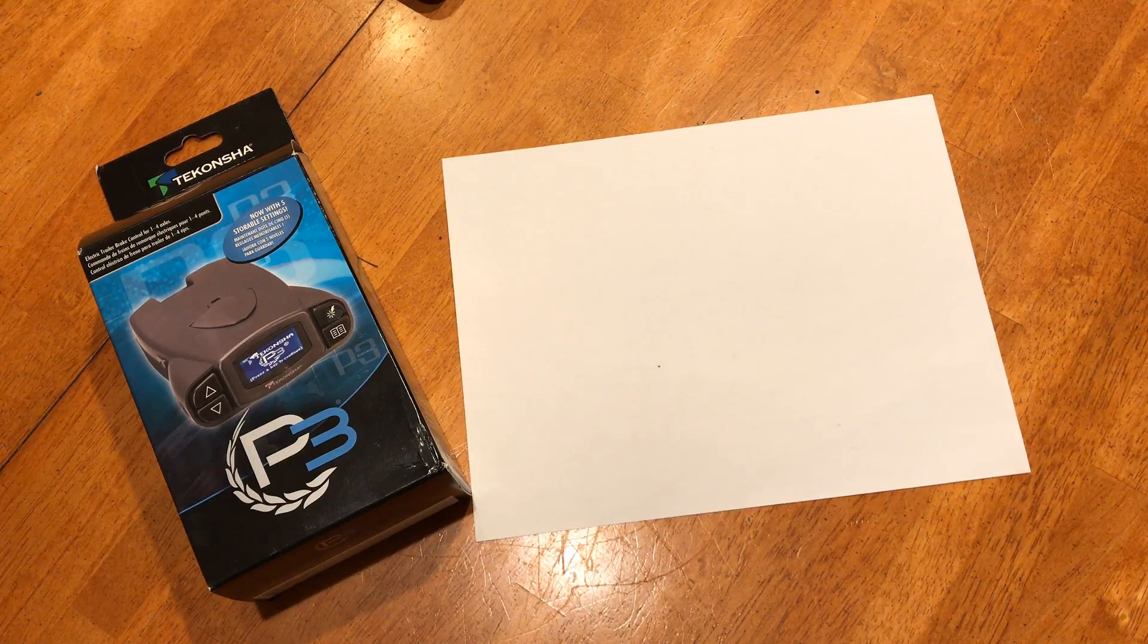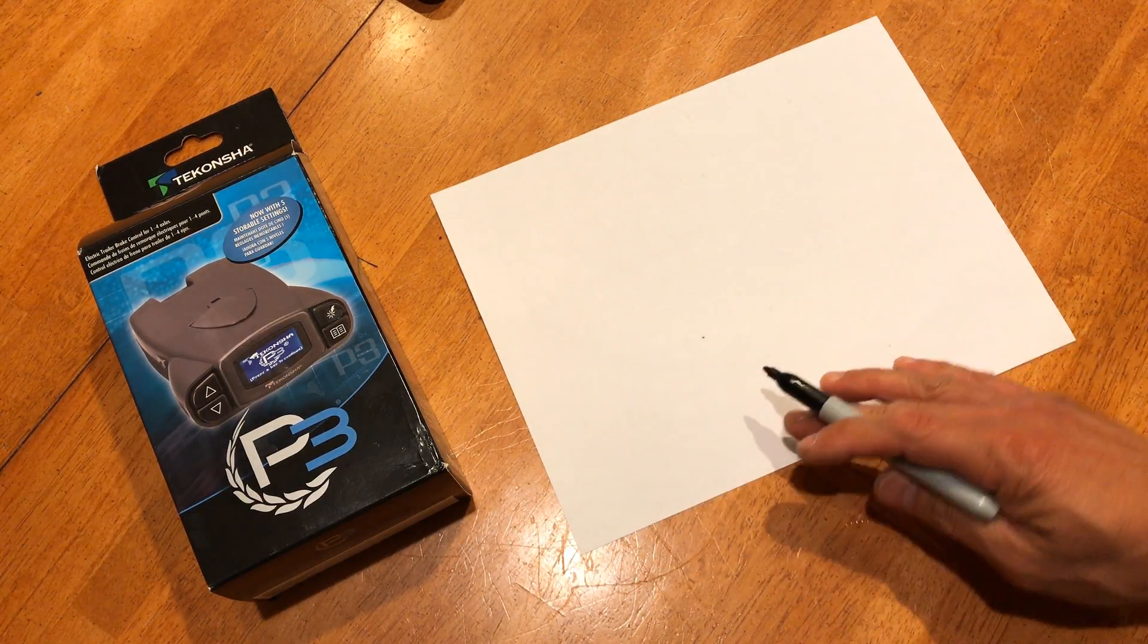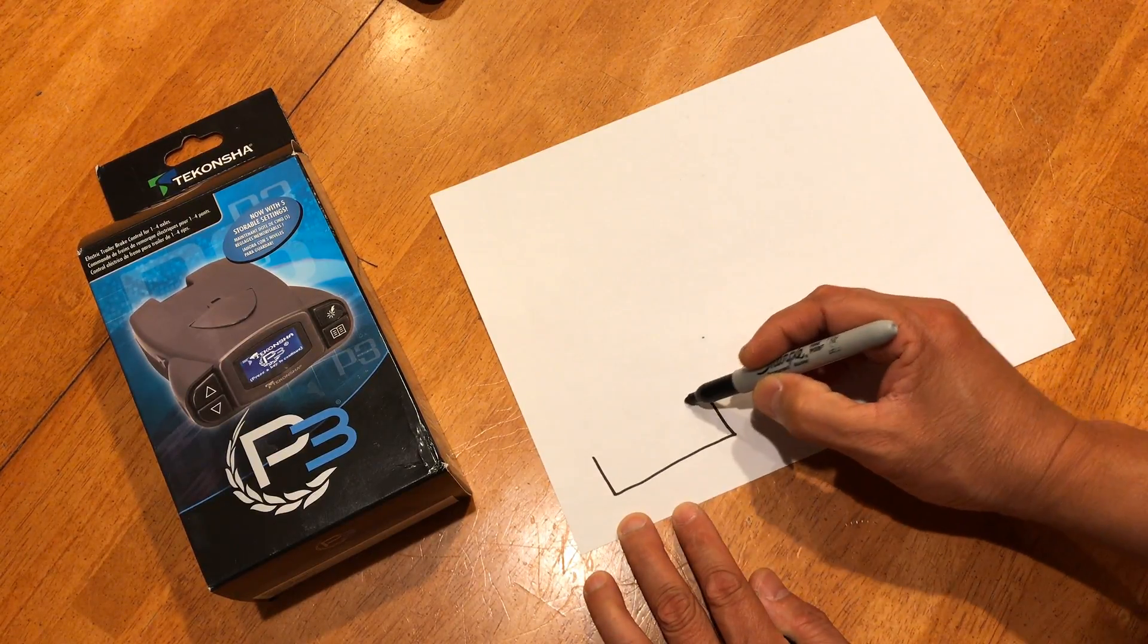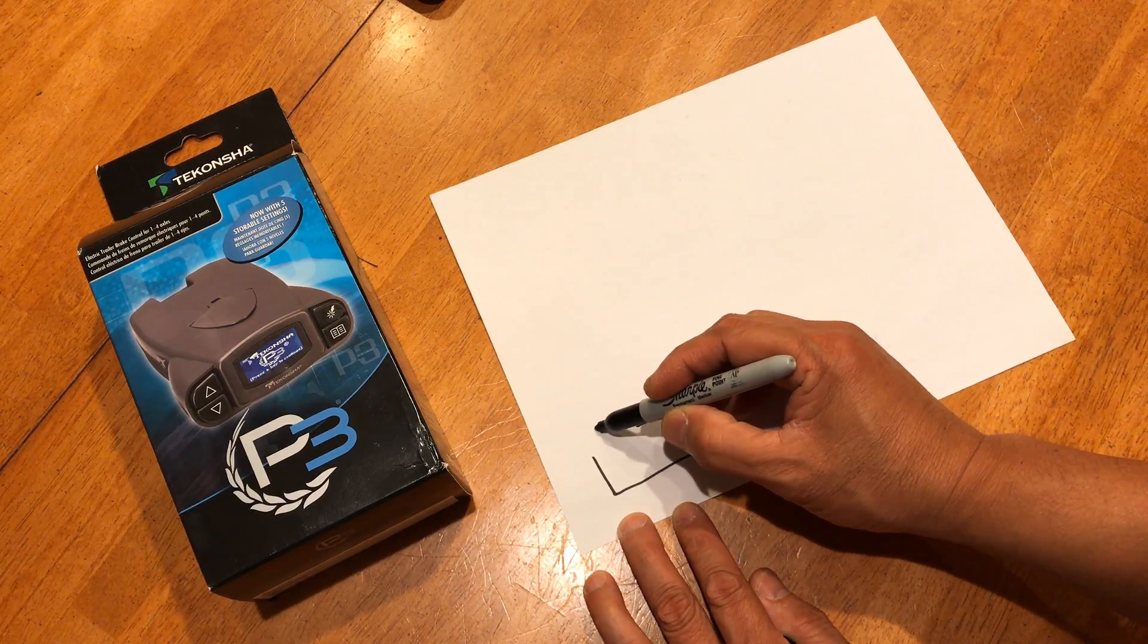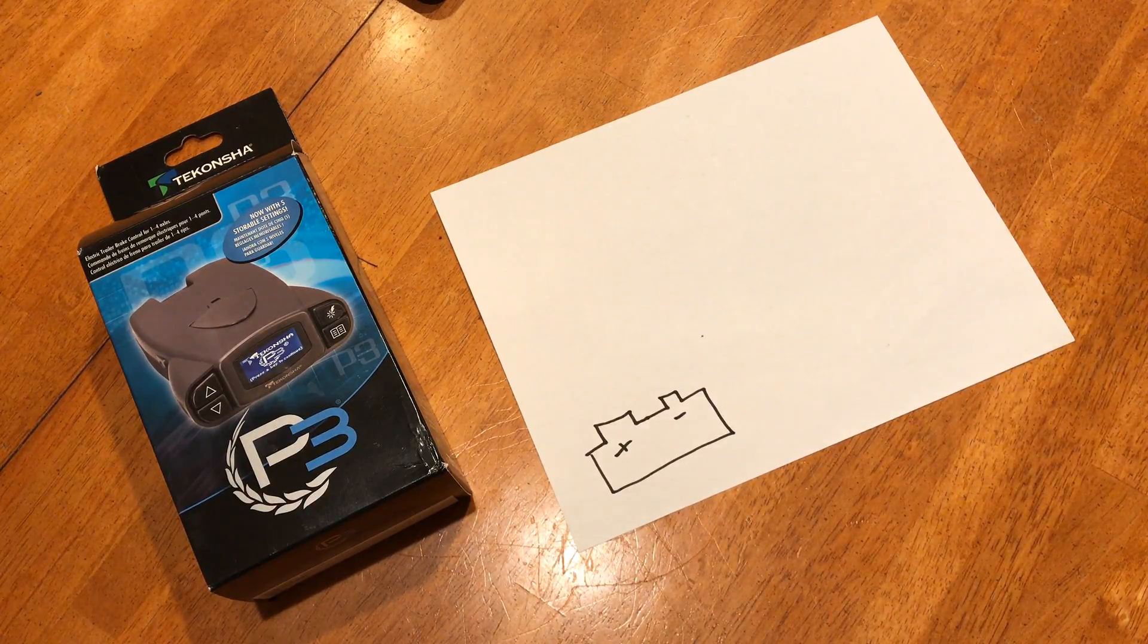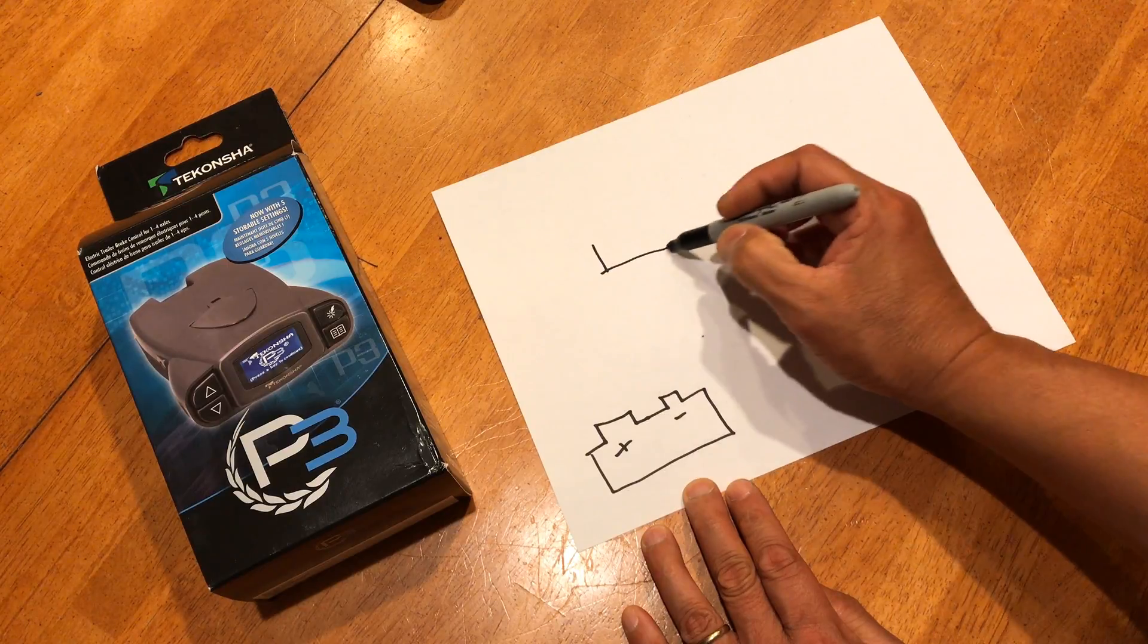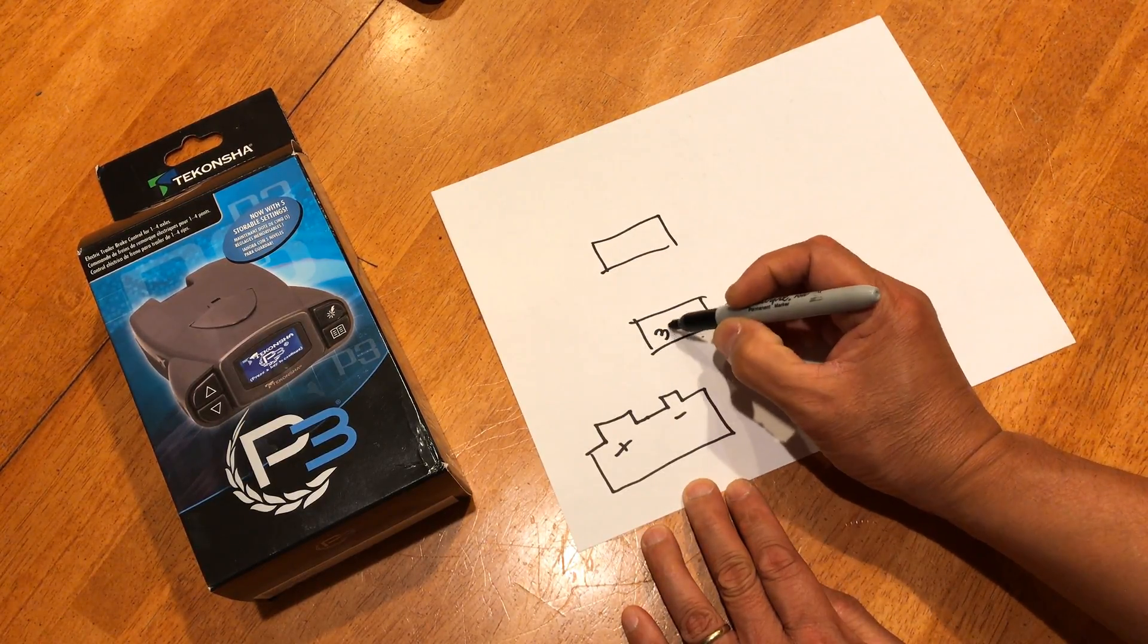Here's a quick diagram for you diagram folks out there. Let's do this. You got the battery. This is positive. This is negative. You will need two breakers, a 20 amp and a 30 amp.